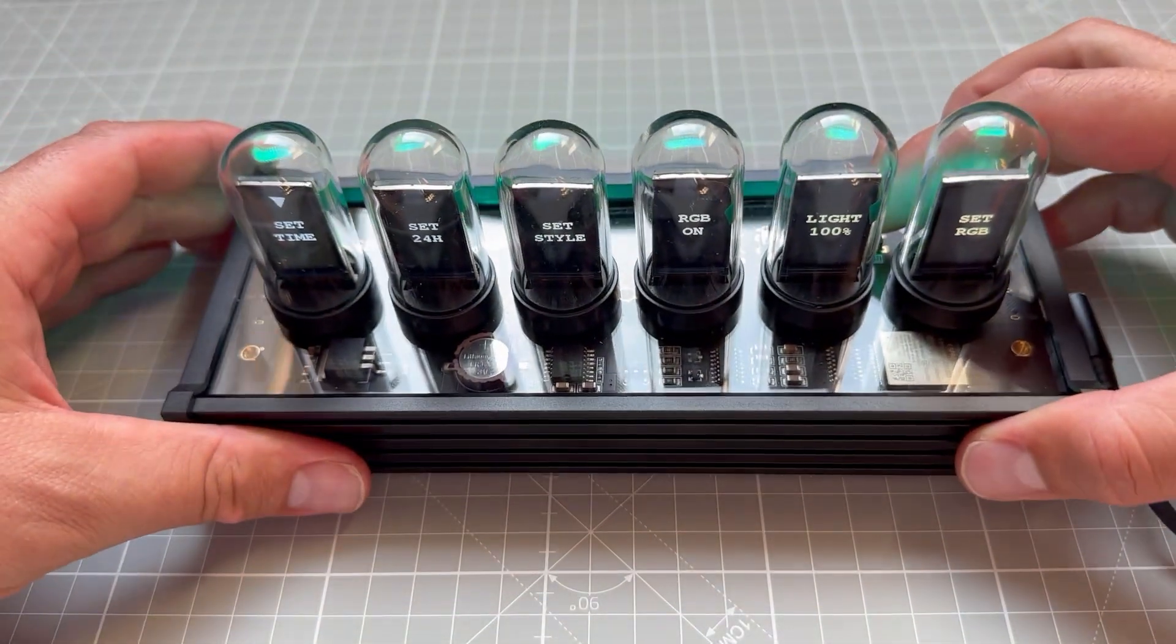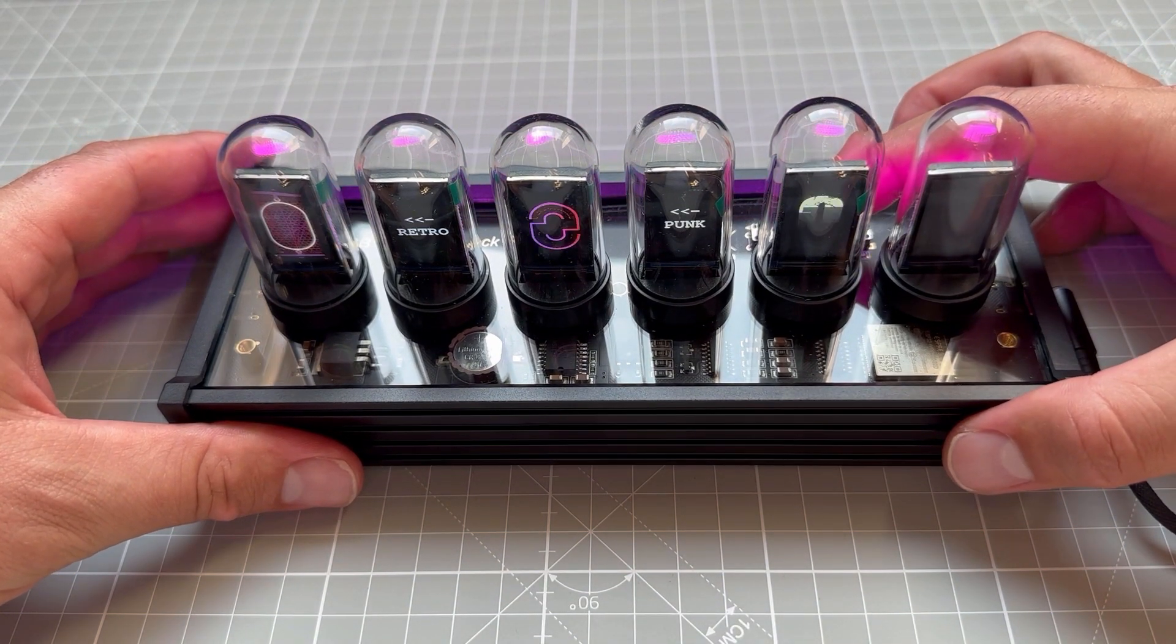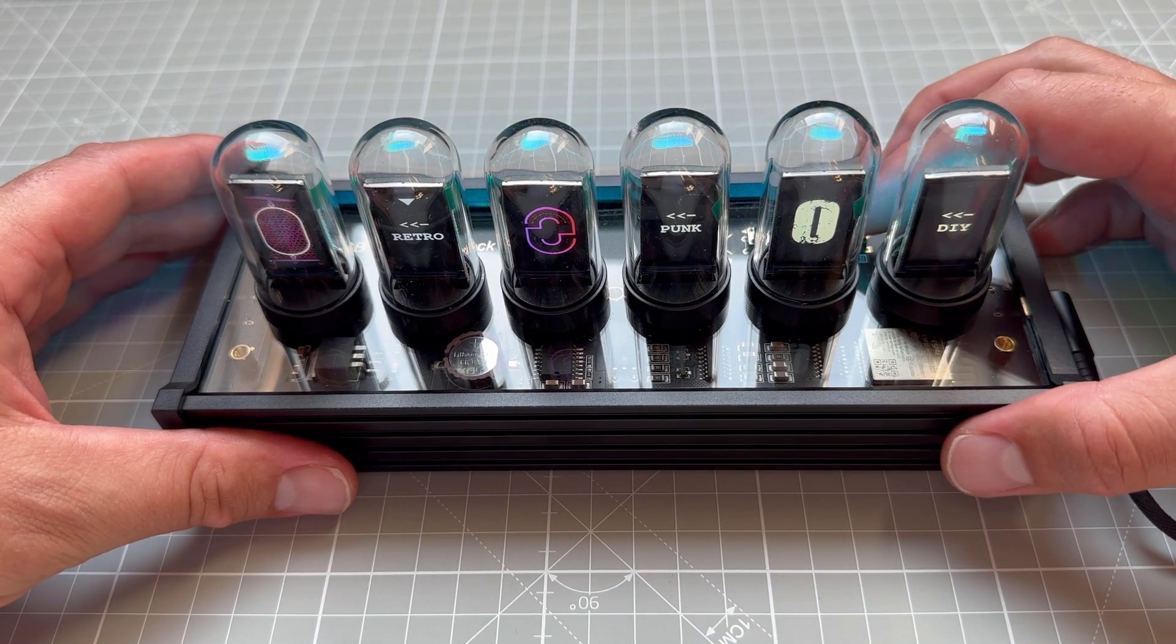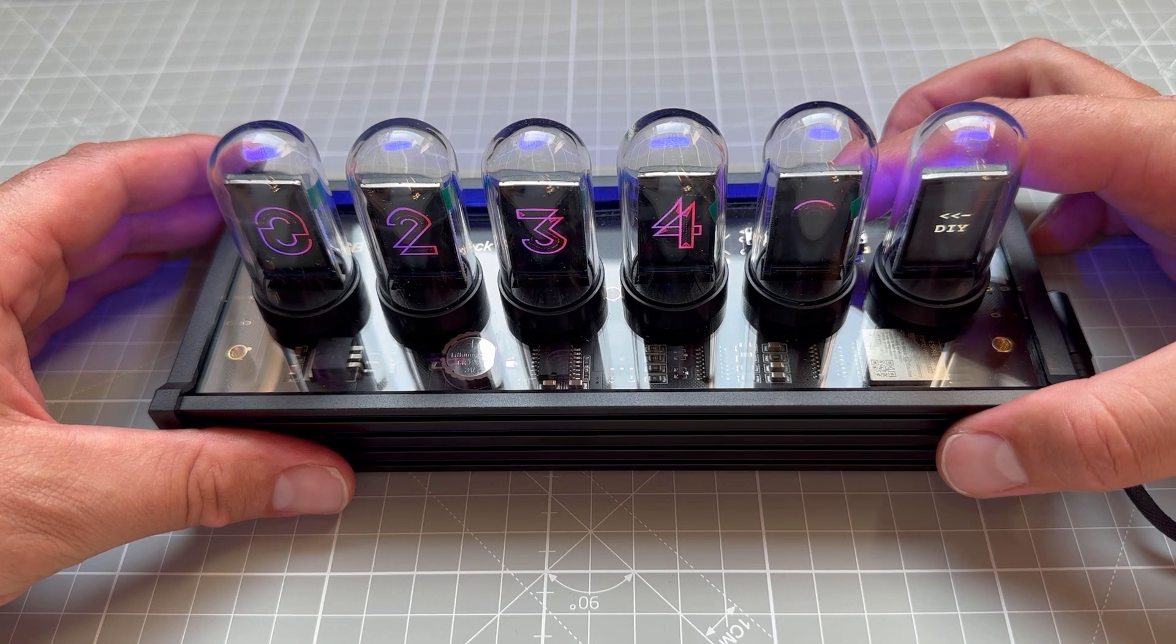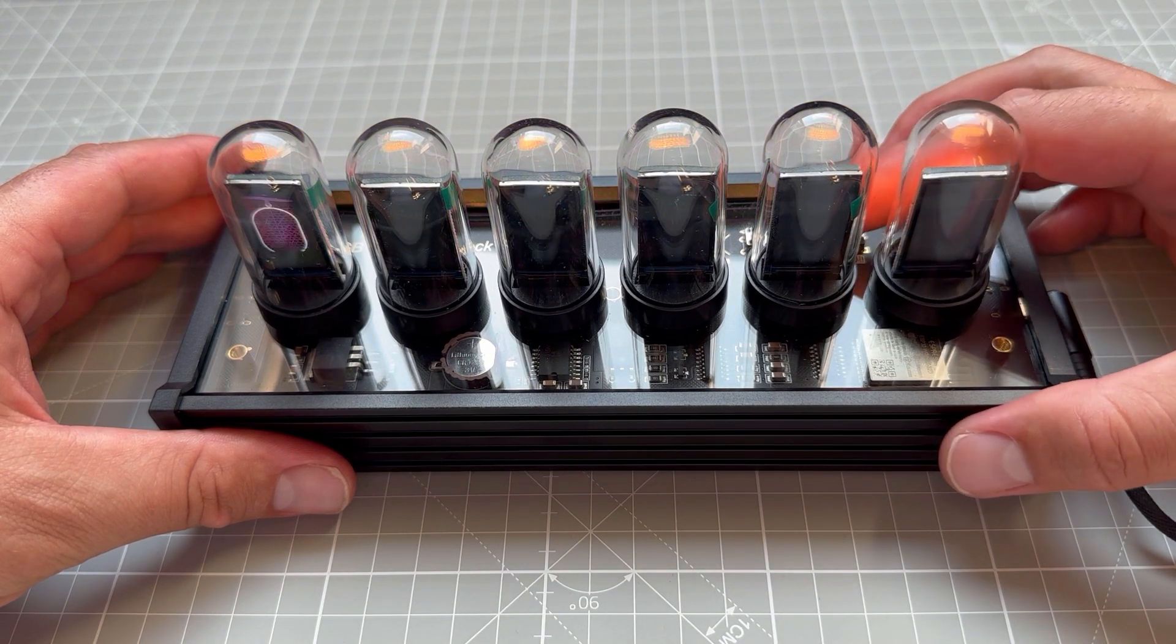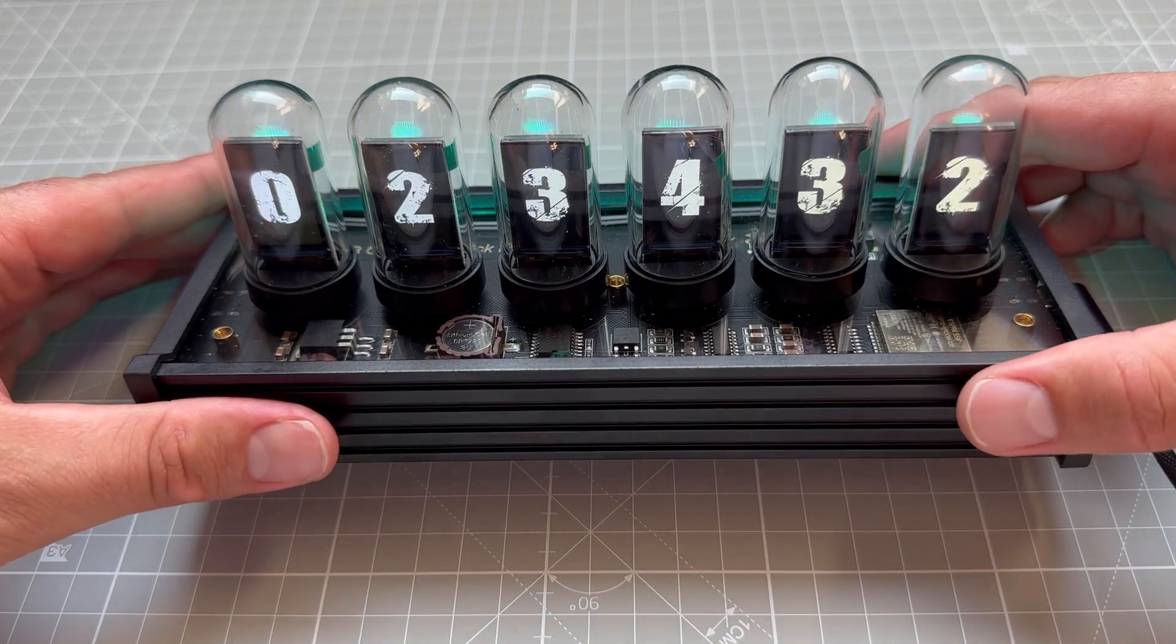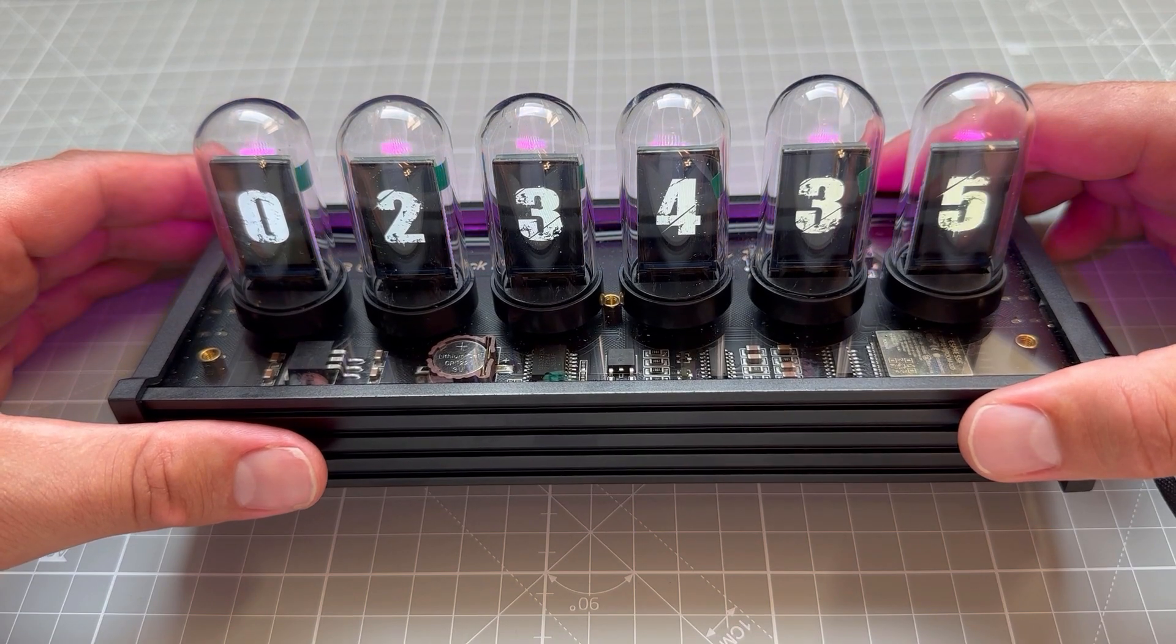This clock has three different themes. If I jump to the set style and press the mode button, there is this retro theme which was already displayed. We also have a punk theme which looks something like this, and then the DIY theme, and that's the one that you can actually change. By default it's this black and white arrowed digits.